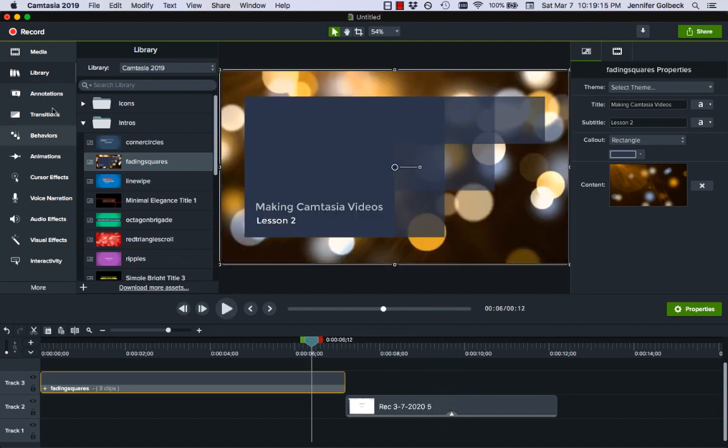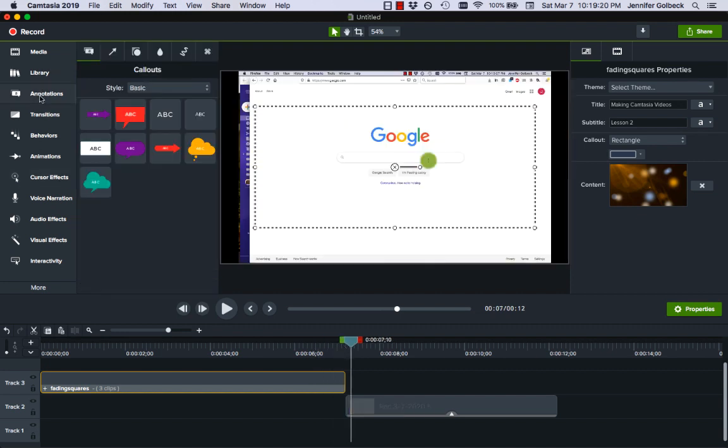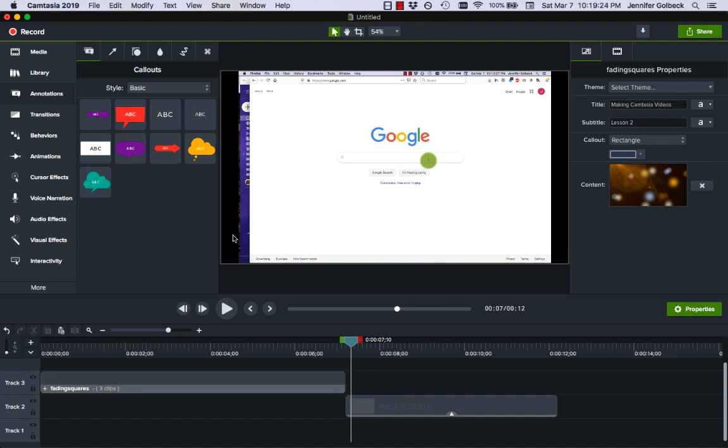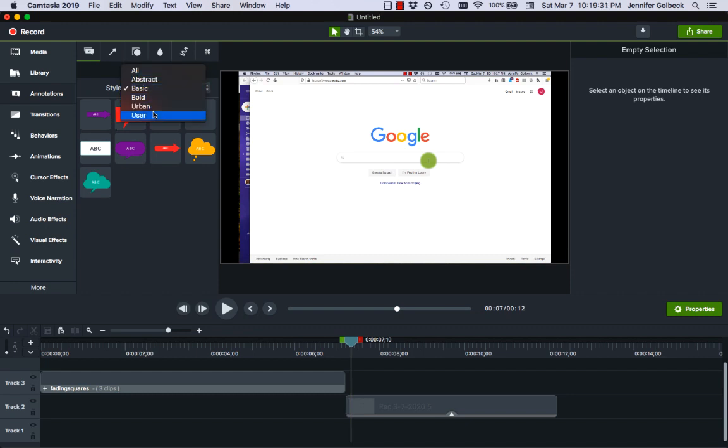So it's worth exploring the things that are in the library there. Annotations are something that I use quite a bit. These allow you to add text, images, all kinds of stuff onto the video. We can see we have a few options here but let's just leave it on basic.